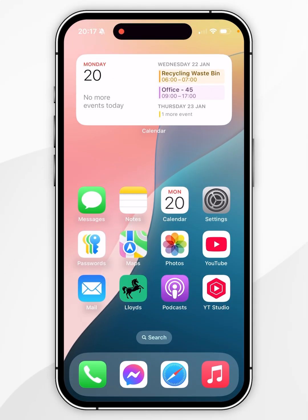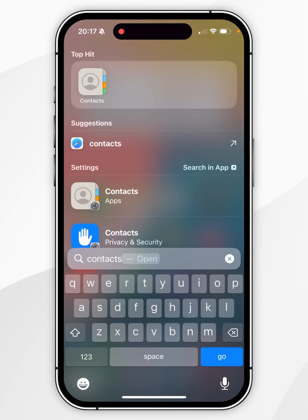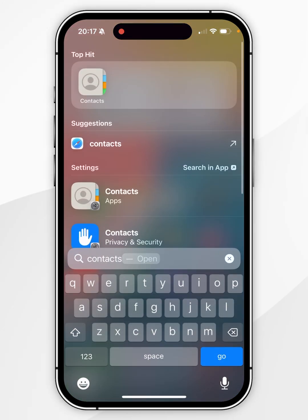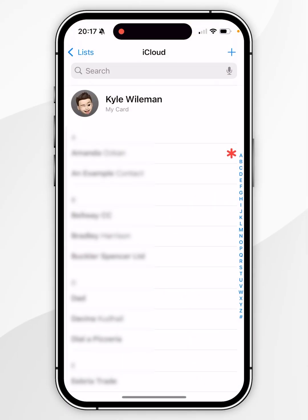To do this, we first need to open the Contacts application and then select the contact you want to share your location with.